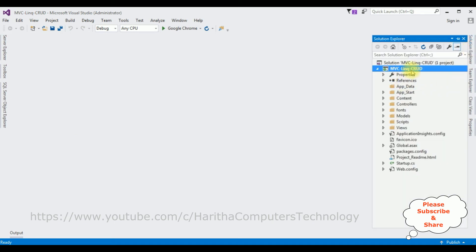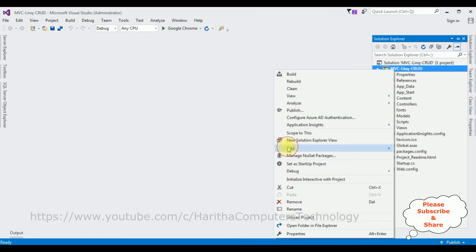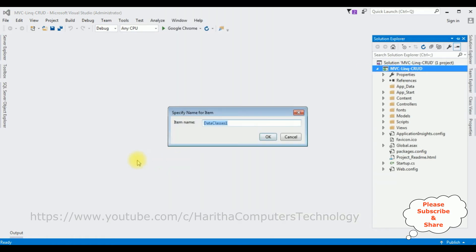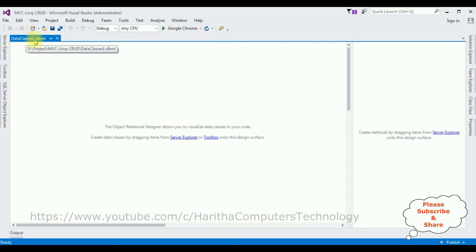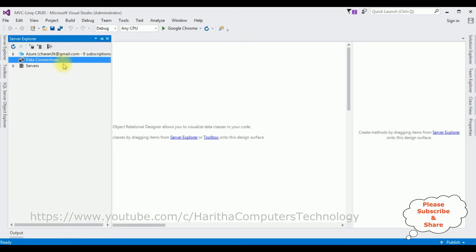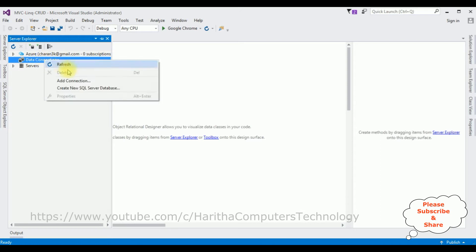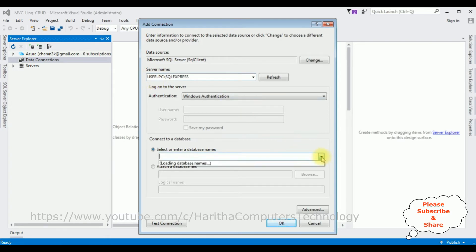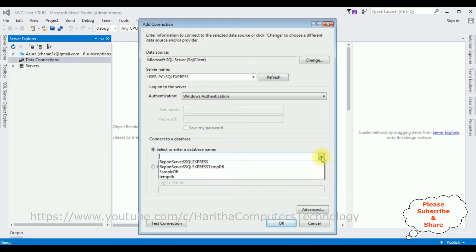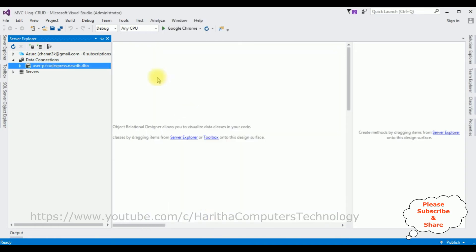In this project I'm adding the LINQ to SQL class. Right-click the project name, Add > LINQ to SQL DBML. I'm not changing the item name, click OK. Here we have DataClass1.dbml. Next, open Server Explorer. Under Data Connections I'm adding the SQL Server database. After adding the SQL Server name, I'm selecting the database name — NewDB is my user database. Test connection succeeded. Click OK and the NewDB database is added under Data Connections.